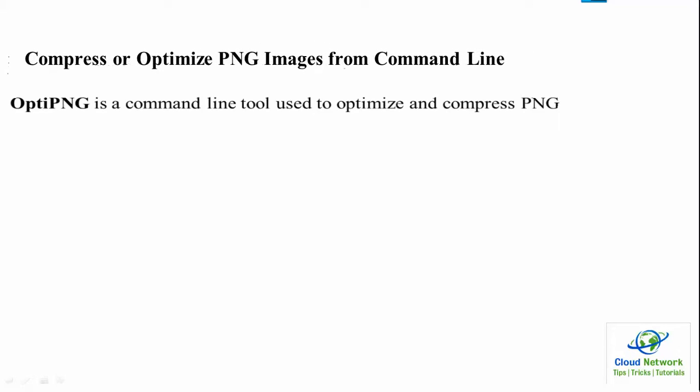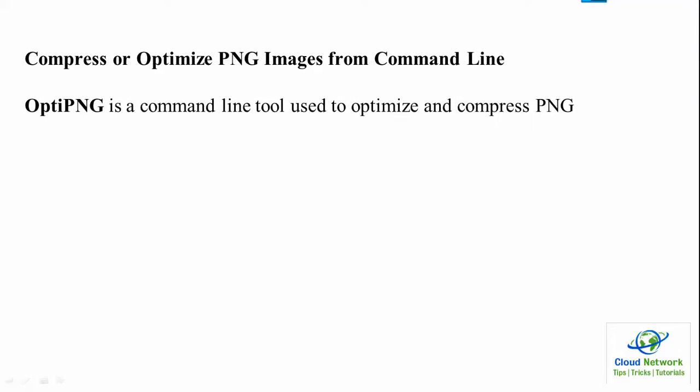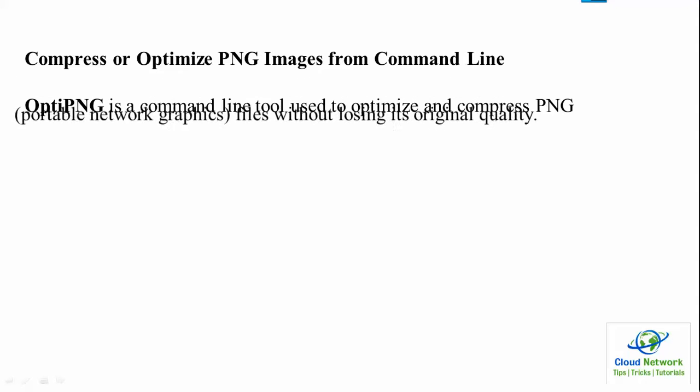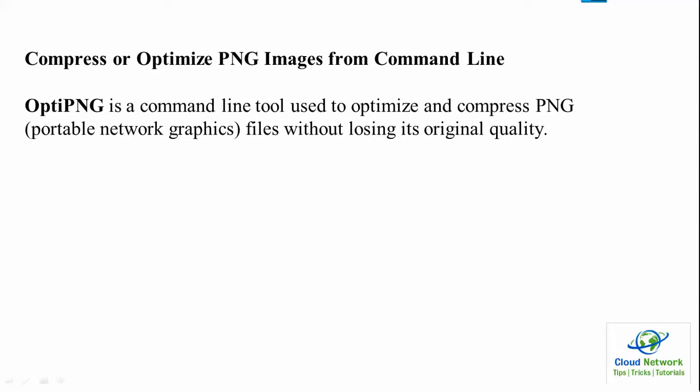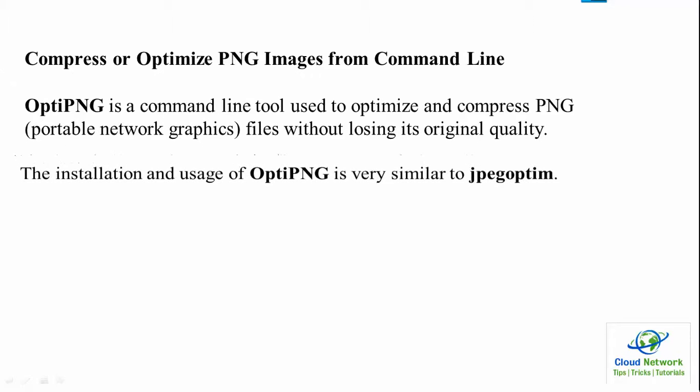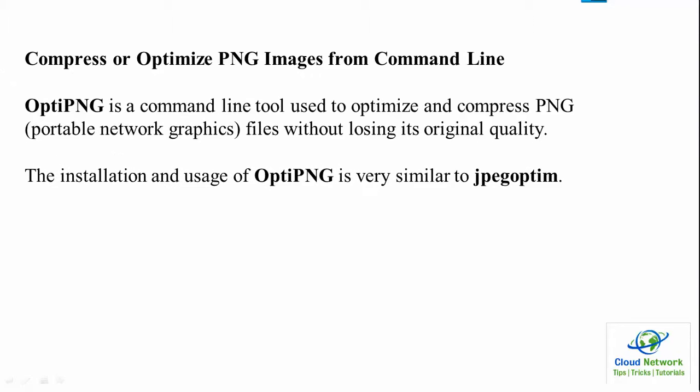Optipng is a command line tool used to optimize and compress PNG (Portable Network Graphics) files without losing original quality. The installation and usage of optipng is very similar to jpegoptim.